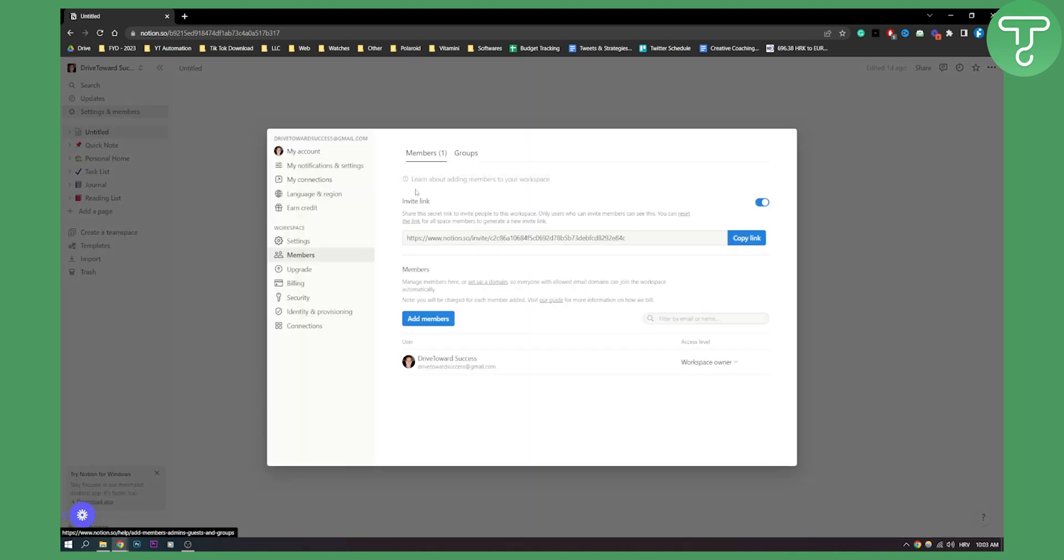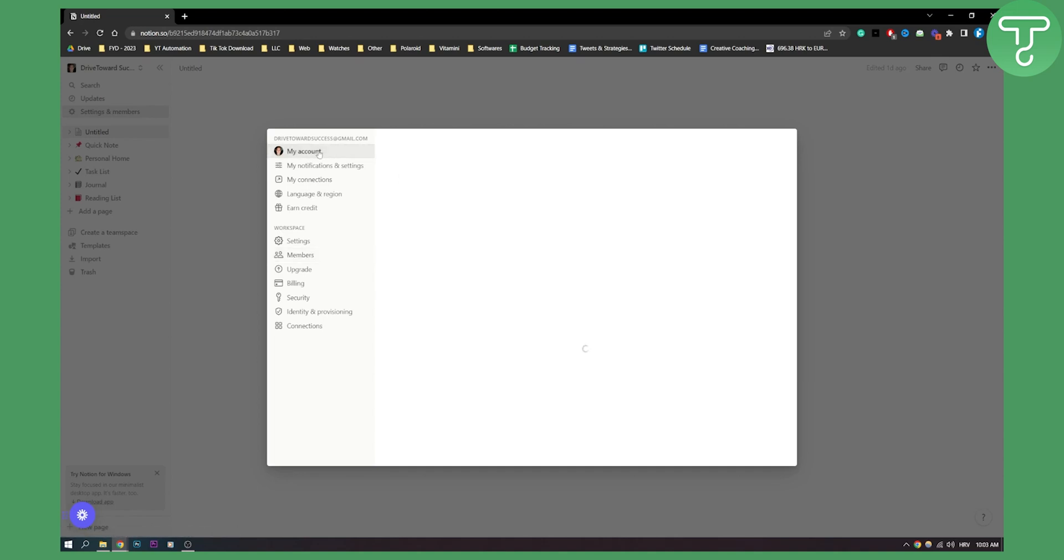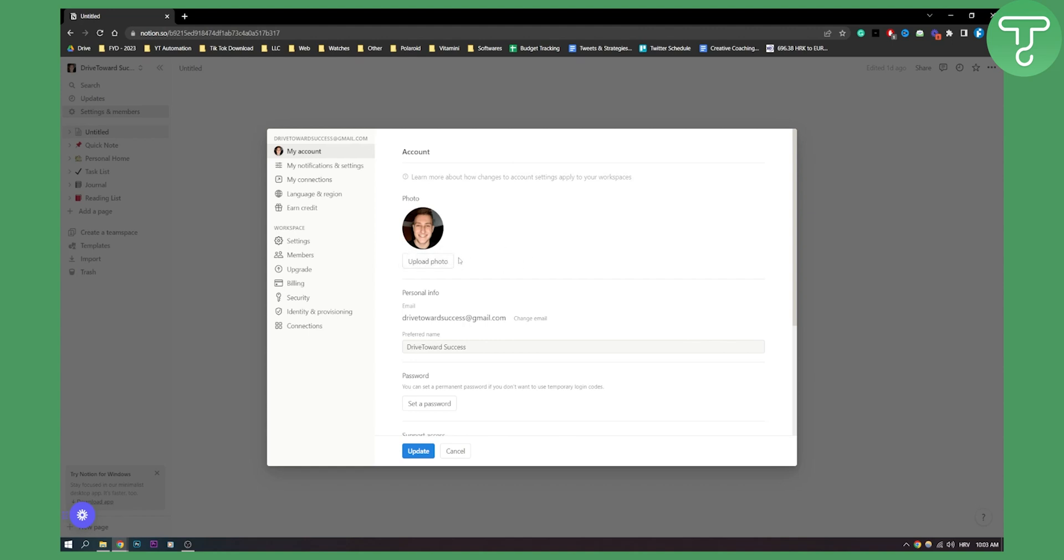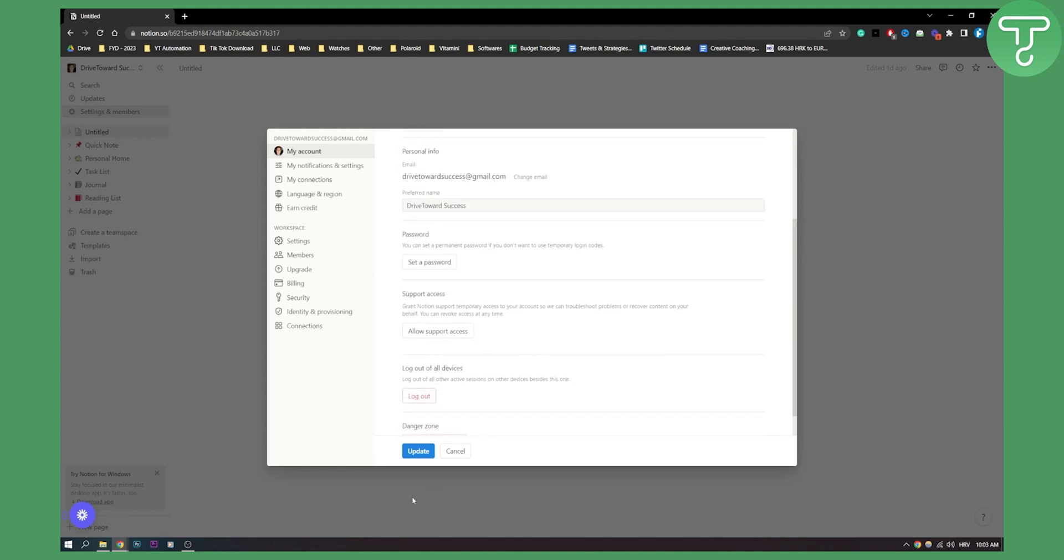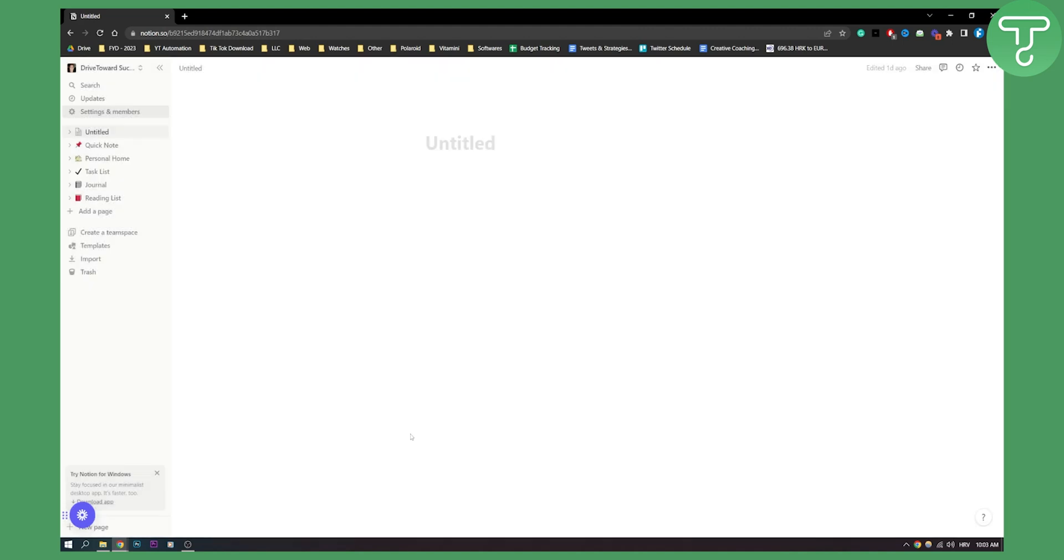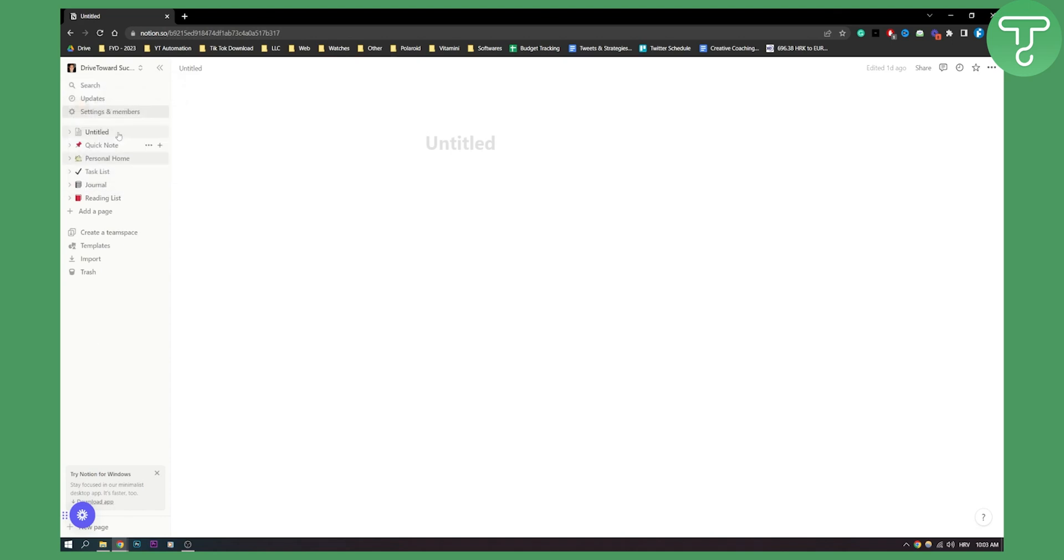Now once you click on Settings and Members, you need to go to My Account and here you can upload the photos. You can click a photo and then you can upload a photo of yourself or anything like that and then click Update. Once you update, it will be here updated as you can see and you will be able to update your profile photo.